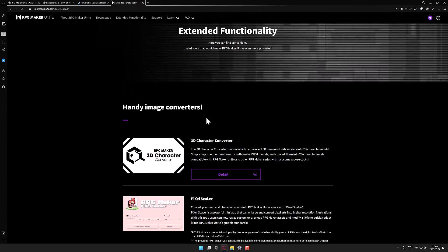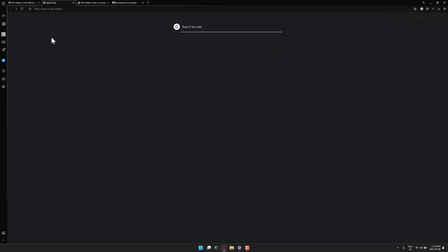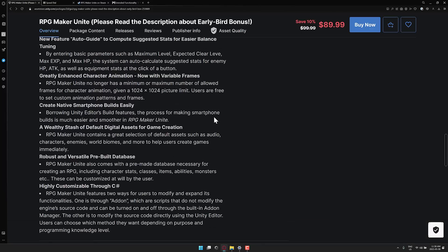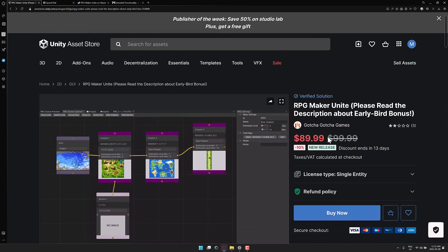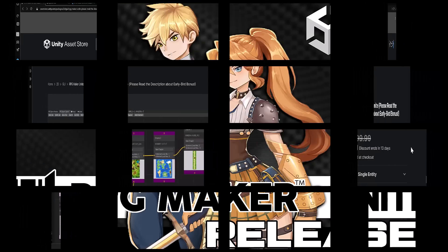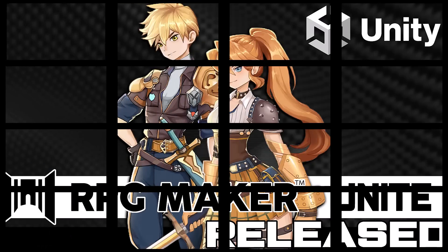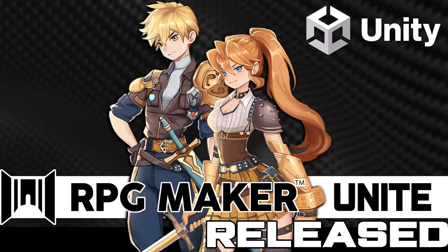Both tools are supposed to be included inside of RPG Maker Unite — don't quote me on that since I don't have a license key yet, but those two features are supposed to be in there. So ladies and gentlemen, RPG Maker Unite is here, available for $89.99 on the Unity Asset Store, currently $10 off. It's RPG Maker hosted inside the Unity game engine, giving you high-definition support, mobile builds, C# support, and more. Let me know what you think, and I'll talk to you all later.